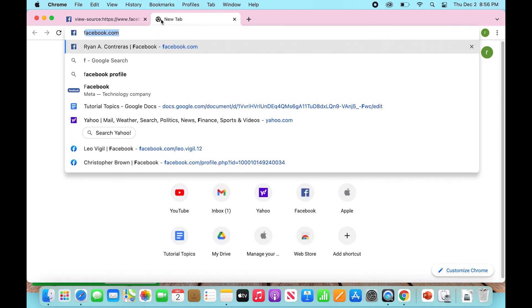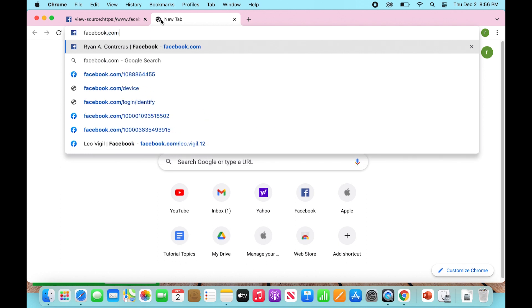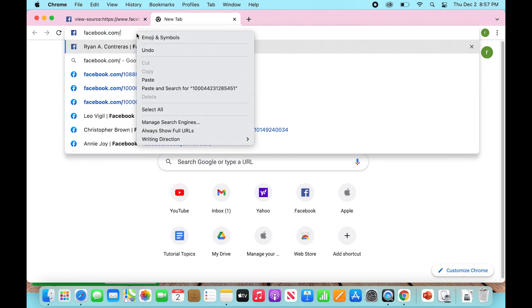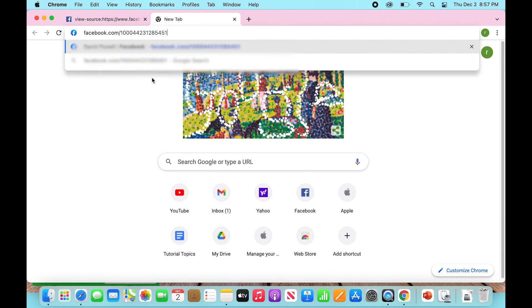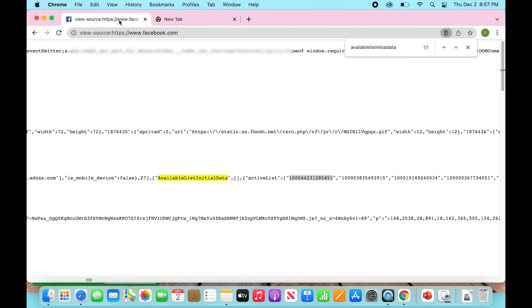and then type in facebook.com backslash. And then you're going to right-click and paste. All right. So here we are right here. And as you can already see, this is going to be taking us to someone's page. So once we click on that,